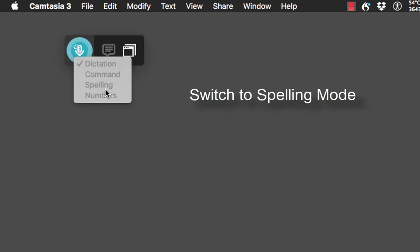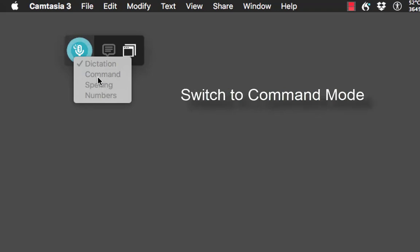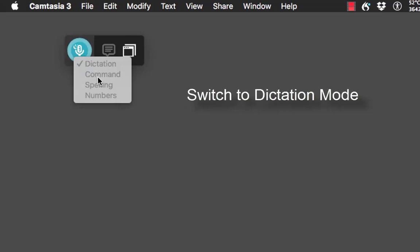Or you might want to spell something out or use an abbreviation — you could say 'switch to spelling mode'. The same goes for commands: you might just want to use commands and nothing else. But always remember to say 'switch to dictation mode' to go back to dictation.